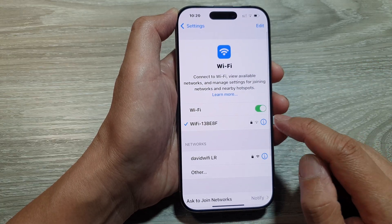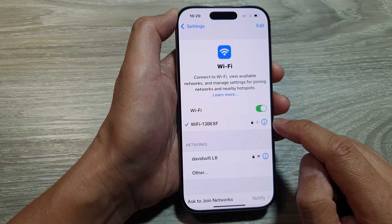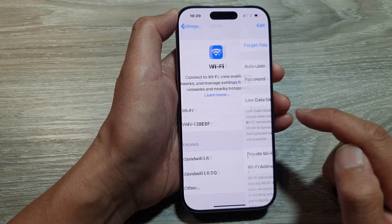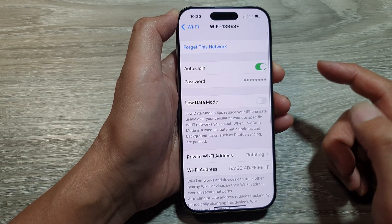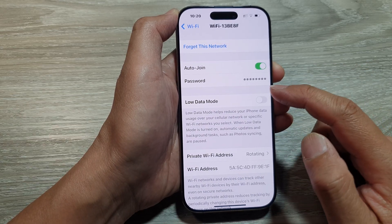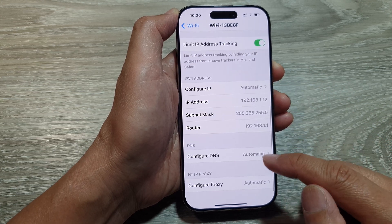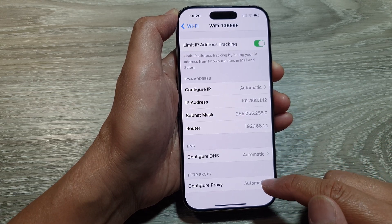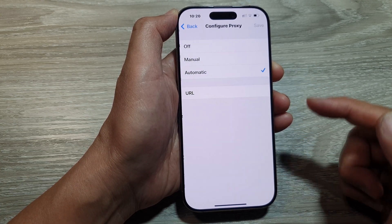Next, tap on the information button right next to the name of the Wi-Fi. Then in here, we scroll down to the bottom and tap on Configure Proxy.